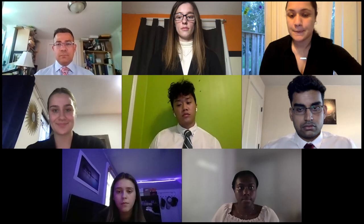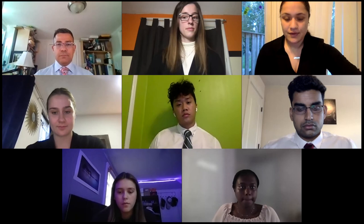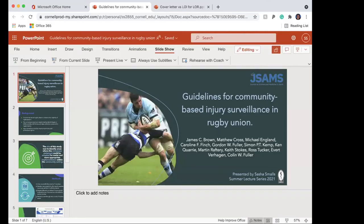Can you see my screen? Not yet, no. Okay, how about now? Yes, there you go. All right, perfect.